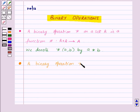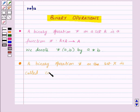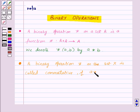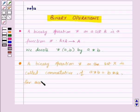Now a binary operation star on the set X is called commutative if A star B is equal to B star A, for every A comma B belonging to X.